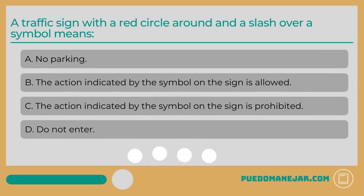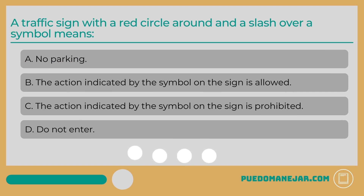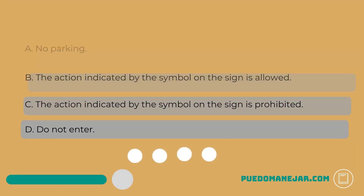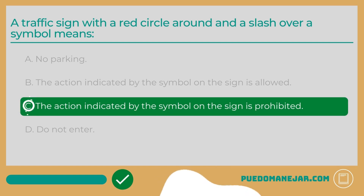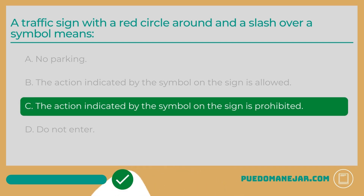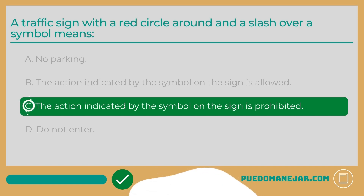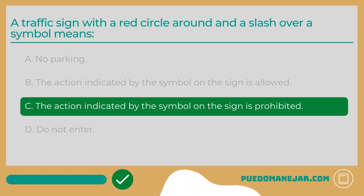A traffic sign with a red circle around and a slash over a symbol means: A. No parking. B. The action indicated by the symbol on the sign is allowed. C. The action indicated by the symbol on the sign is prohibited. Road signs that prohibit certain actions take the form of a red circle with a slash through it over a symbol. Common examples include no parking signs, no right turn on red, no U-turn, and no left turn.